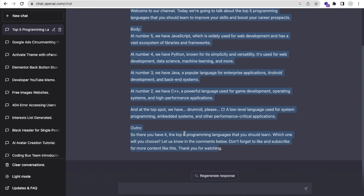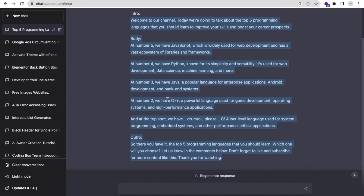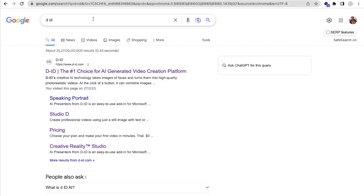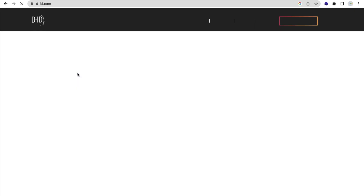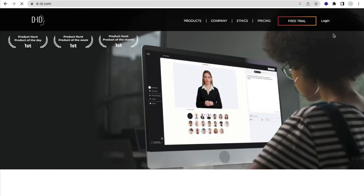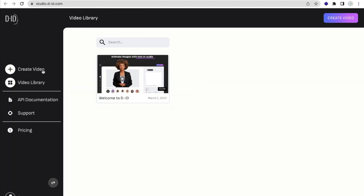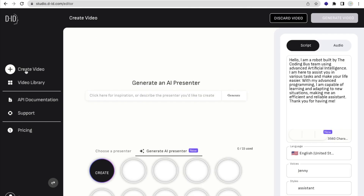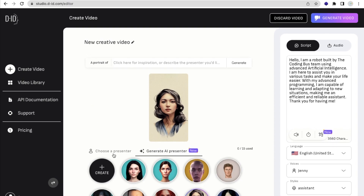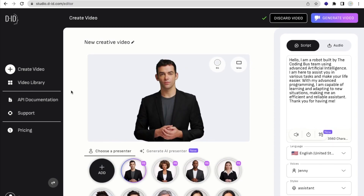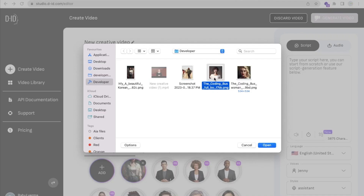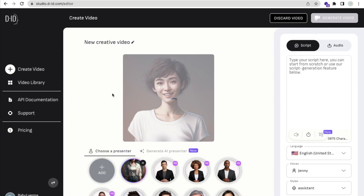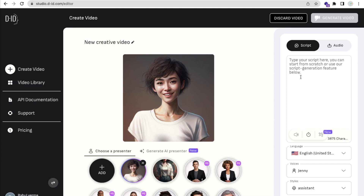Now we need to use that script in a tool called D-ID. Search for D-ID in Google and find the website d-id.com. I already have an account, so I'll log in. Click on 'Create Video' on the left side. Under 'AI Presenter', click 'Add' to upload your own character image. I'll open the one we just created — done!